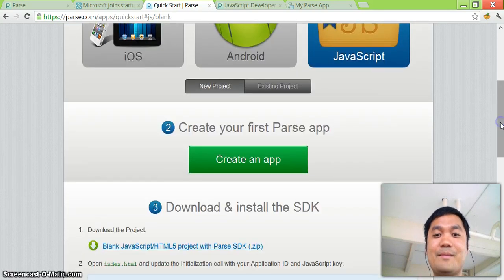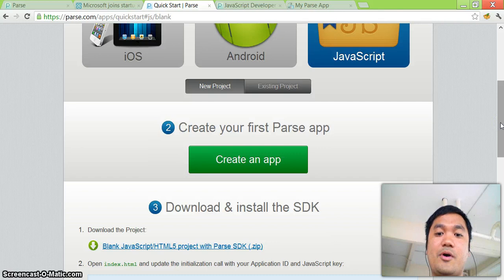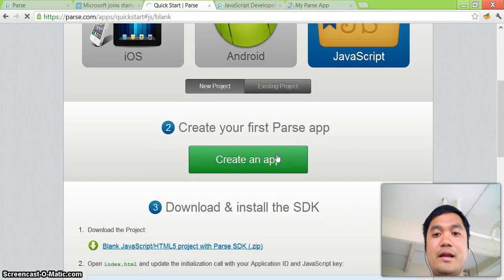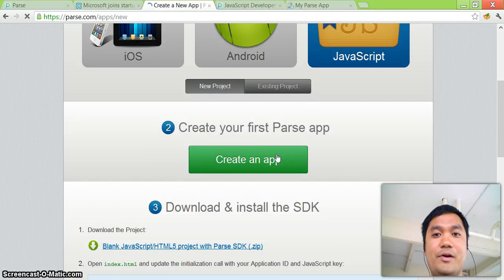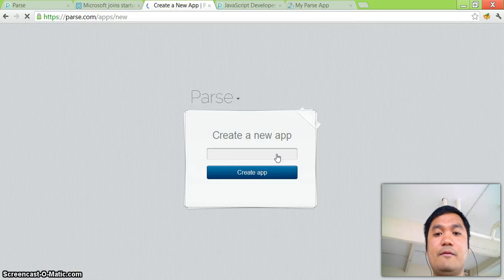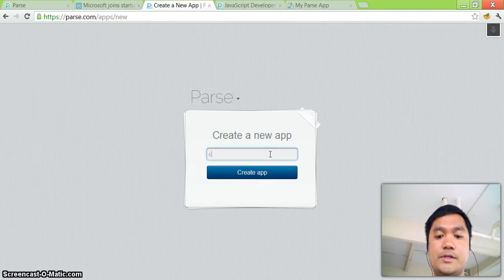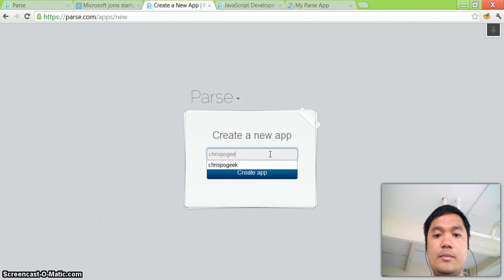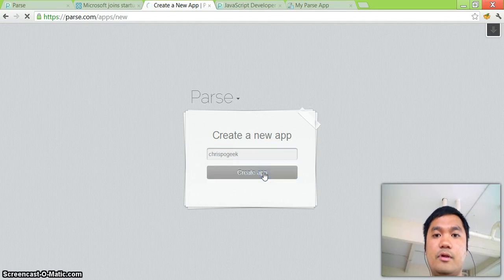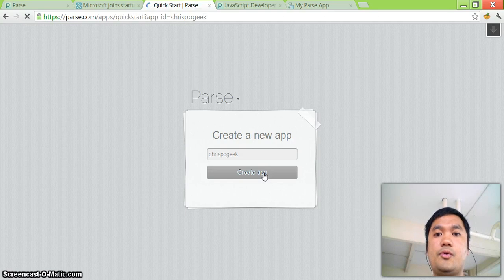We're going to use JavaScript because I'm a Windows Phone developer and there's no Windows Phone SDK here. And second step is create your first parse app. Big button, just click on that and it's just going to ask you for the name of your application. For each account, you can build several applications in parse and I'm going to name this Chris Poggy.